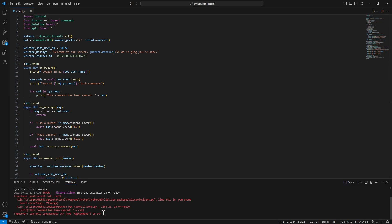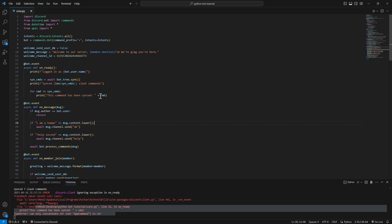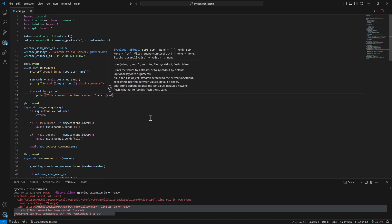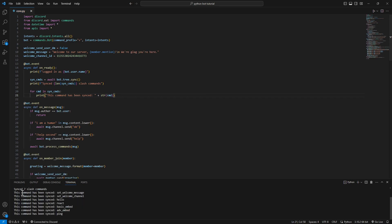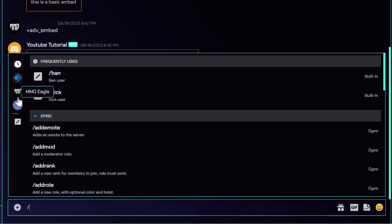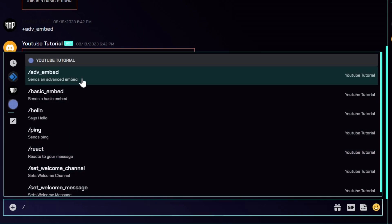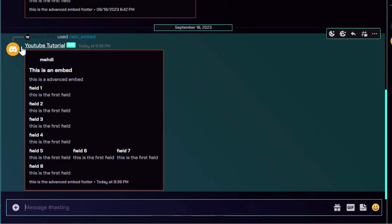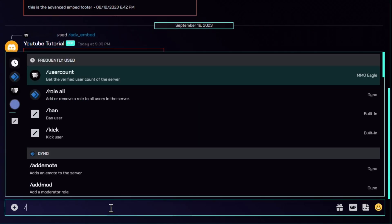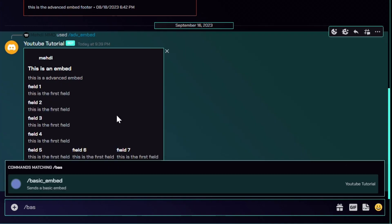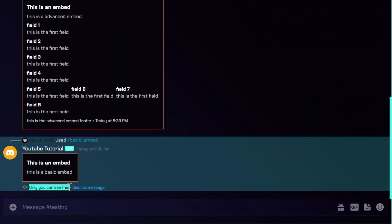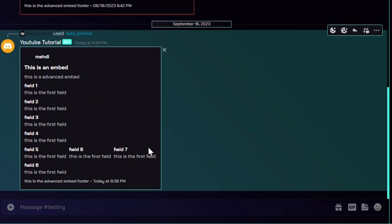Now let's run the bot and test our commands. We got a little error - we just need to put it as a string. There we go - all commands have been synced, seven slash commands total. If you type slash in Discord, you'll see: advanced embed, basic embed, hello, ping, react, and the rest. Let's test the advanced embed - it sends our advanced embed.